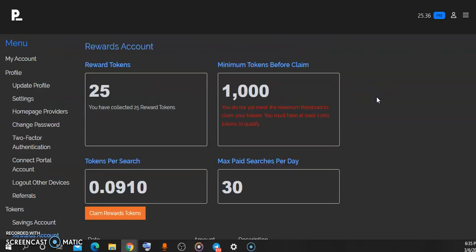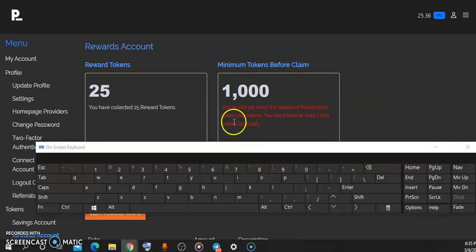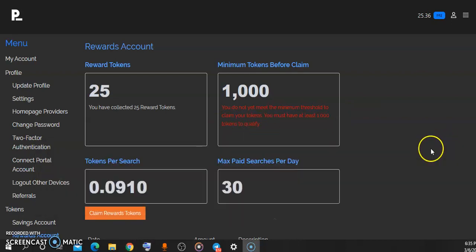So basically you can earn a lot of money using this, and the minimum amount you need before you can withdraw is 1,000 PRE tokens. Getting this is very easy if you're using this on a daily basis and you also have people to share your link with. After all, it is free, it doesn't cost a dime. So let's do some calculation and see how much you can make in a year if you use this search engine at least 30 times every single day.